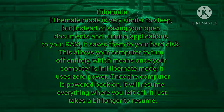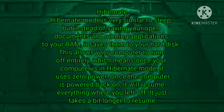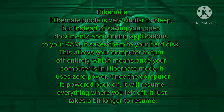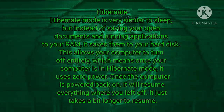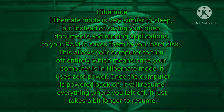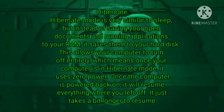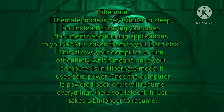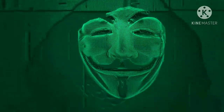Once the computer is powered back on, it will resume everything where you left off. It just takes a bit longer to resume than sleep mode does.